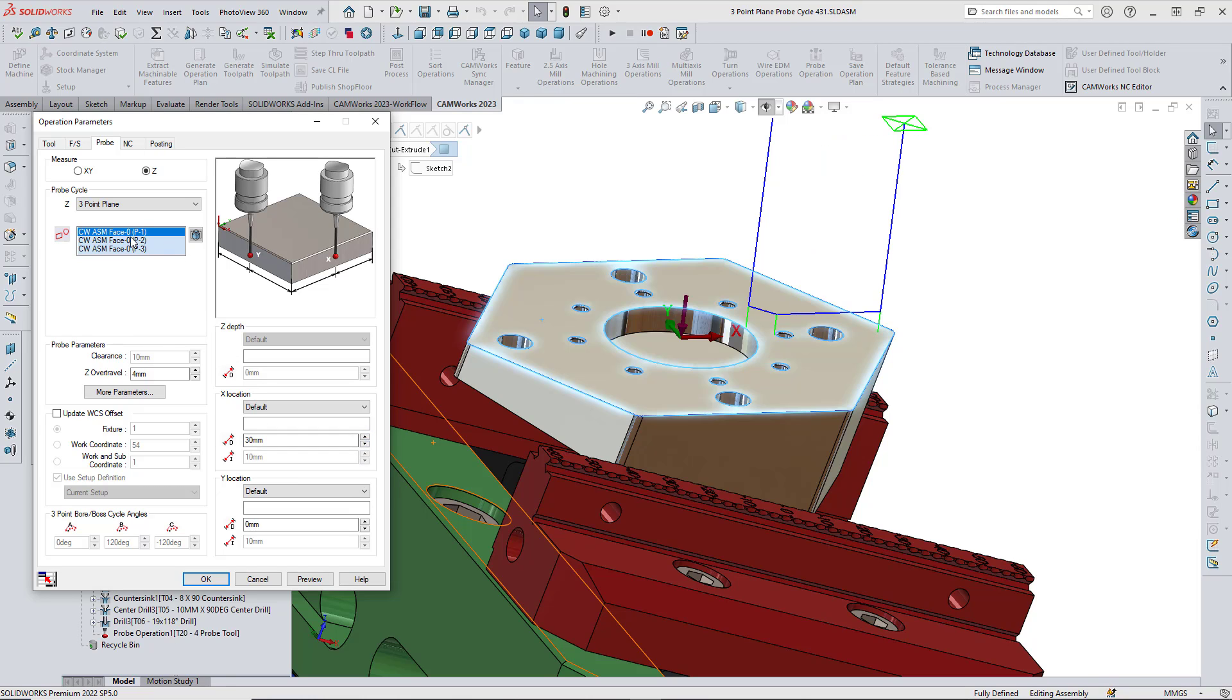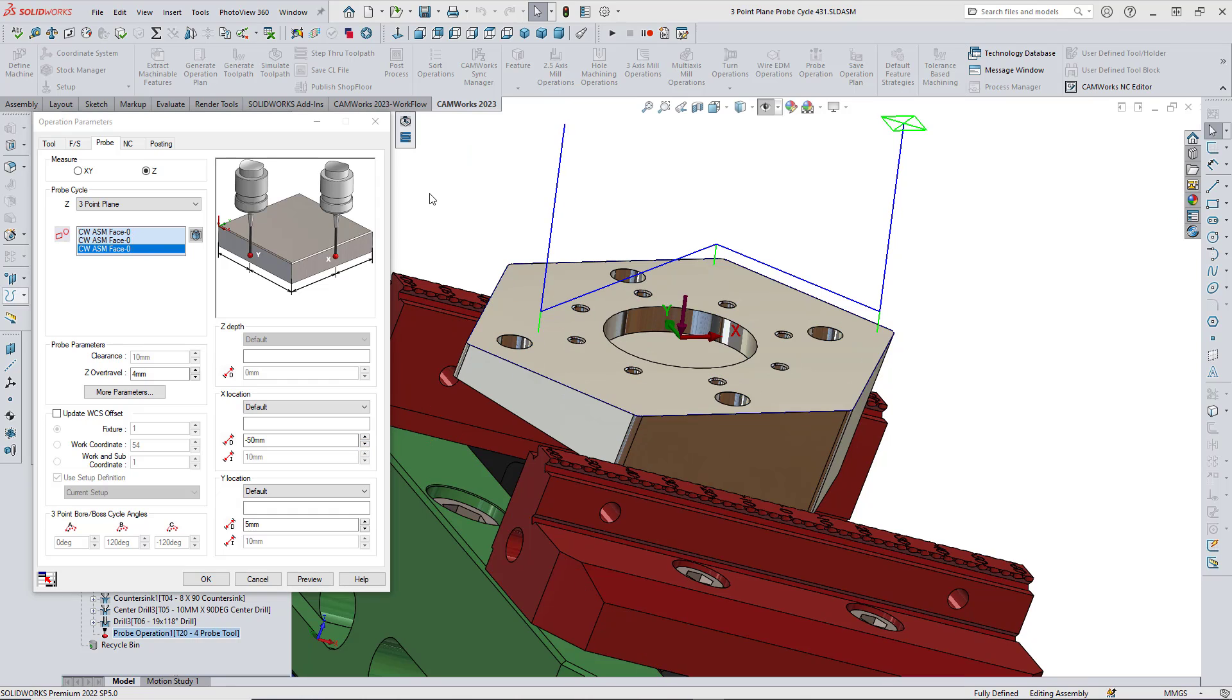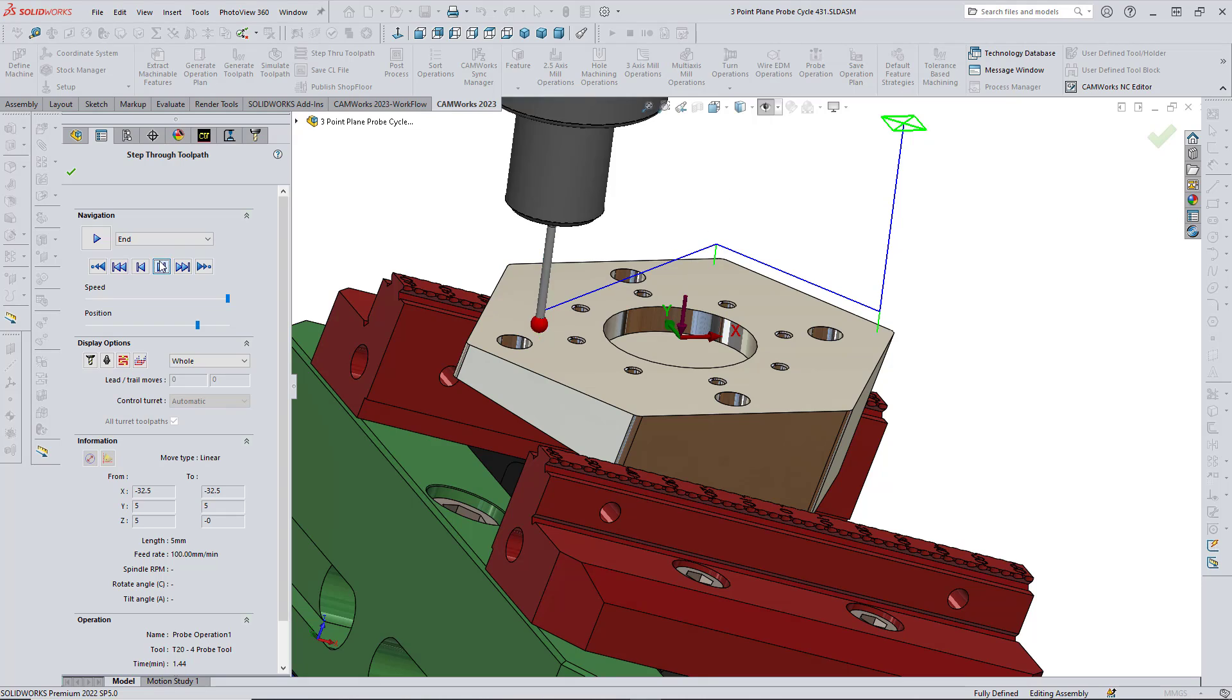The three points will be positioned at the default offset values under the default settings, and the offset values can be modified to probe the points at the required locations. The probing cycle can then be simulated using the Preview option.